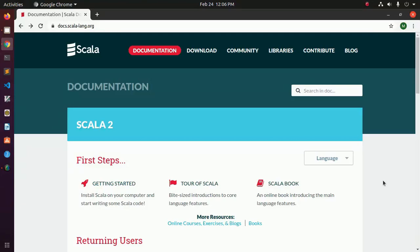In this video I am going to show how to install Scala on Linux or Ubuntu.